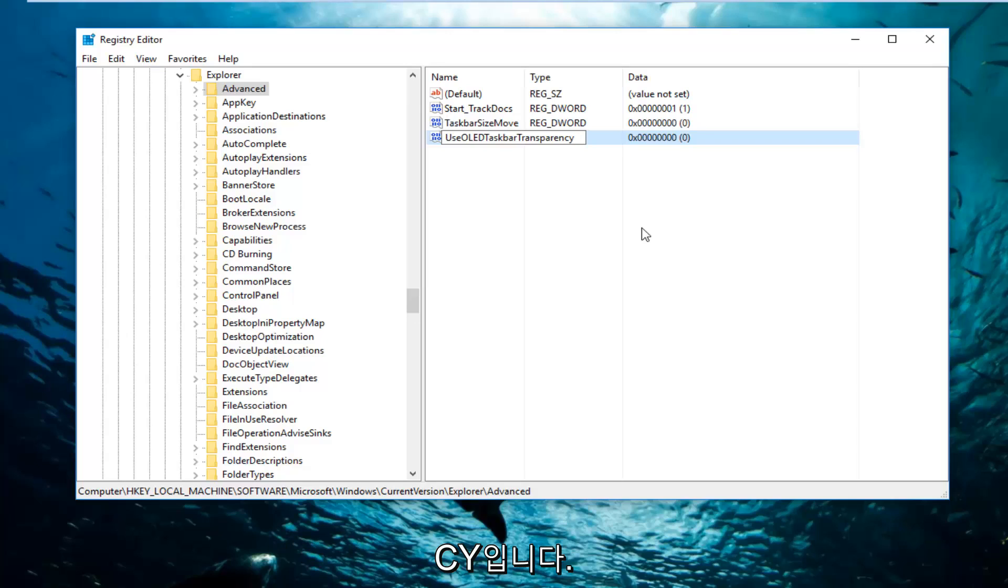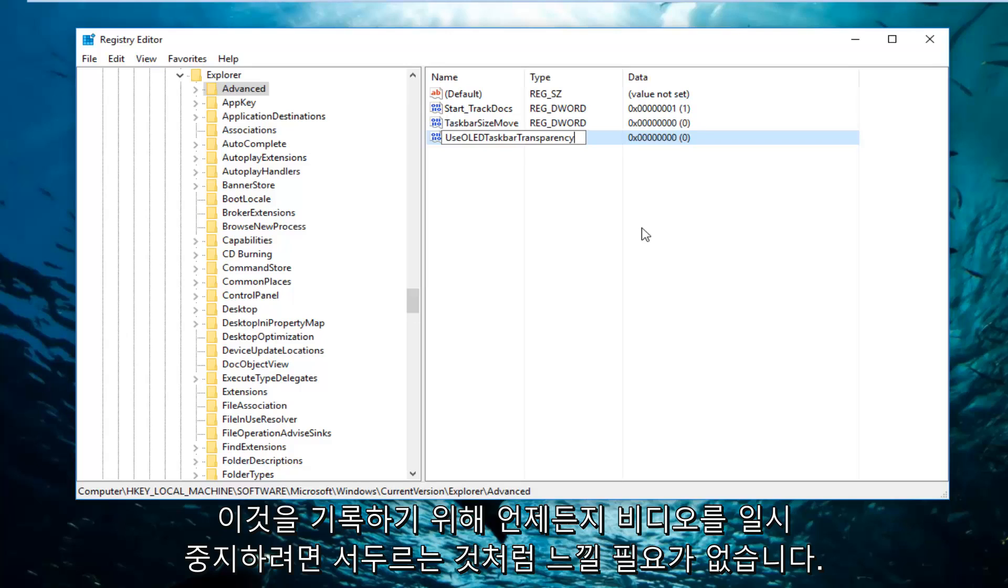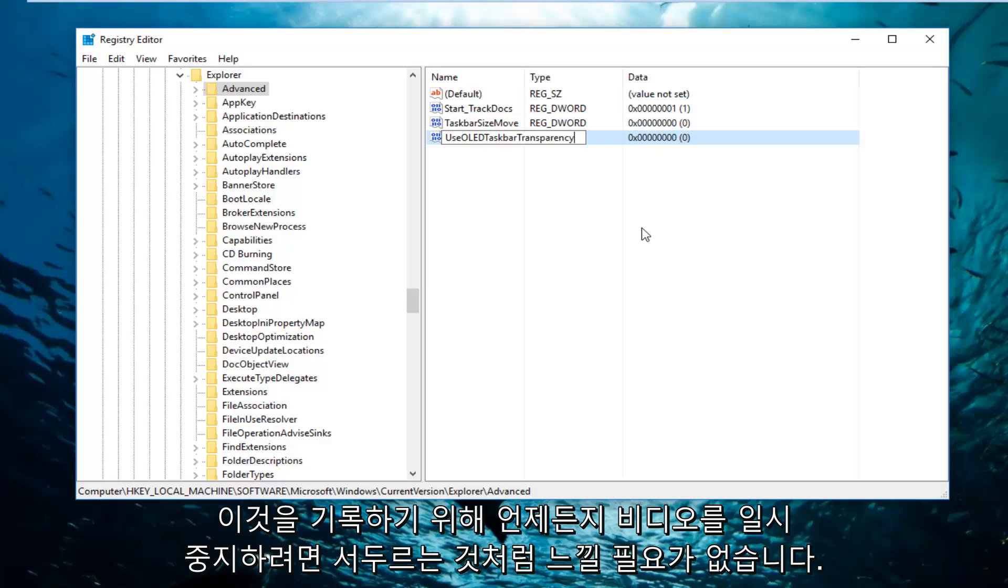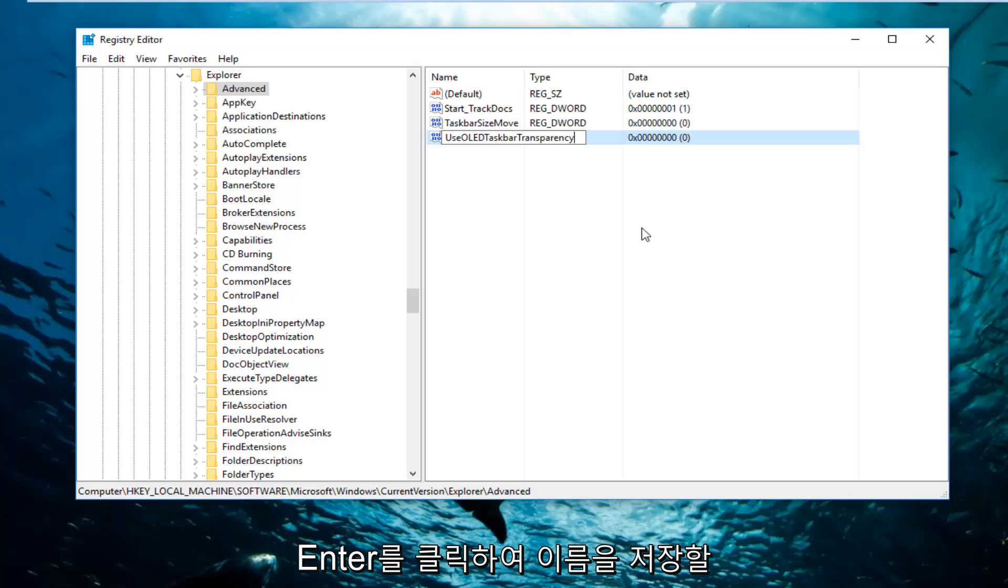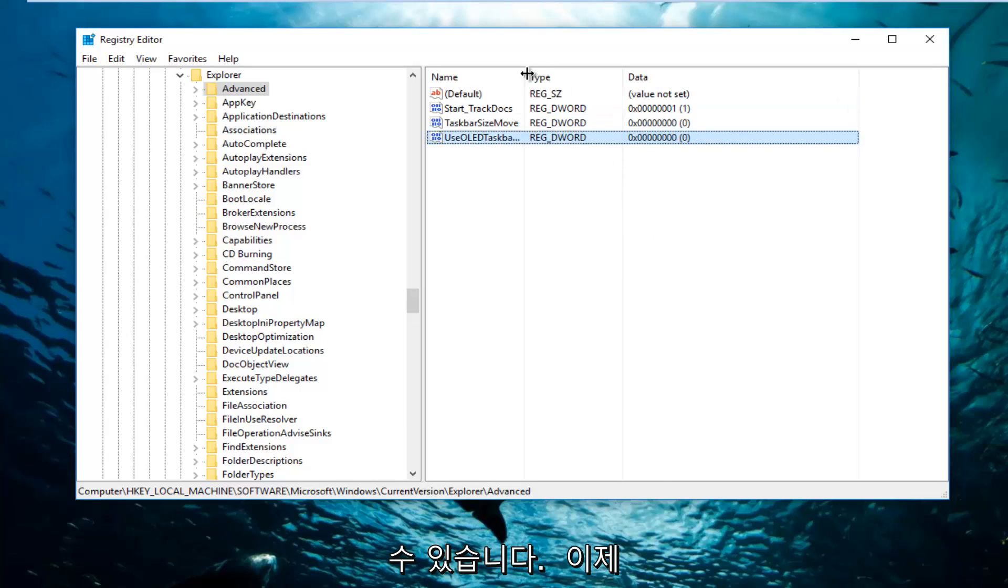And transparency is spelled T-R-A-N-S-P-A-R-E-N-C-Y. You're more than welcome to pause the video at any point just to write this down. You don't have to feel like you're being rushed. And then once you're done doing that, you can click on Enter to save the name of it.